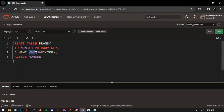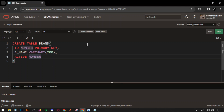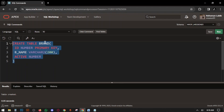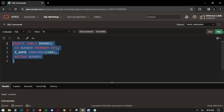Set the data type for B_NAME as VARCHAR2 with maximum 200. Then add a comma and the column ACTIVE — ACTIVE means status, active or inactive — set it as NUMBER data type. Close the parenthesis, select all the query, and click Run. The BRAND table is created.